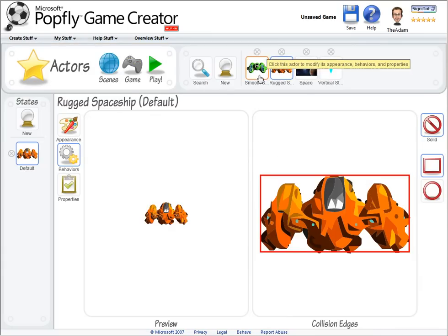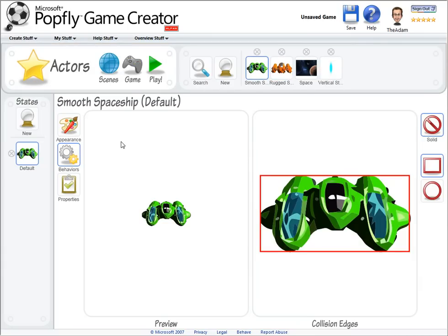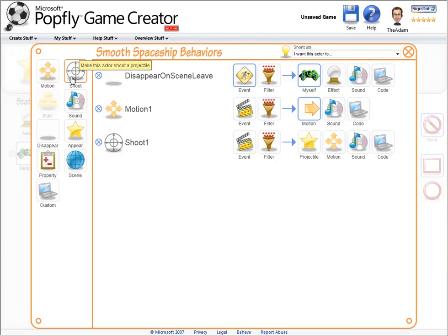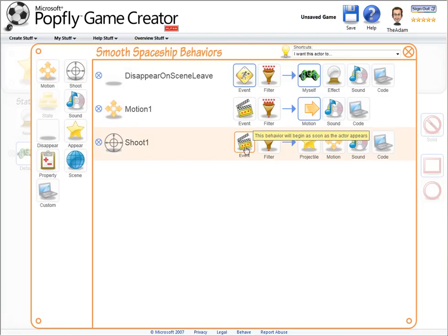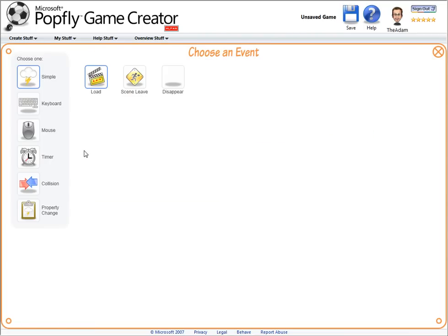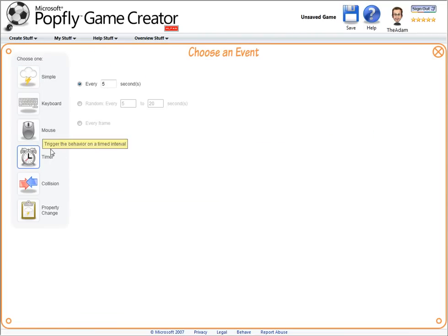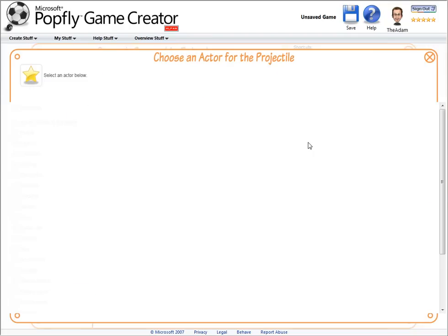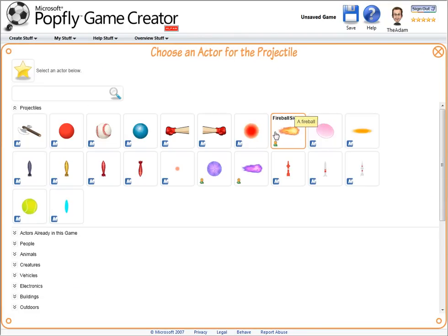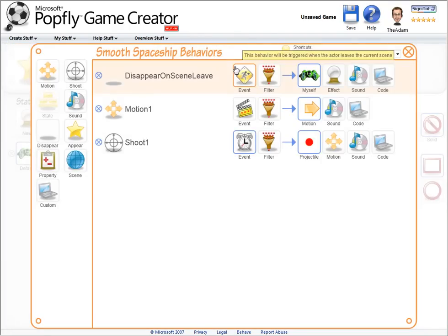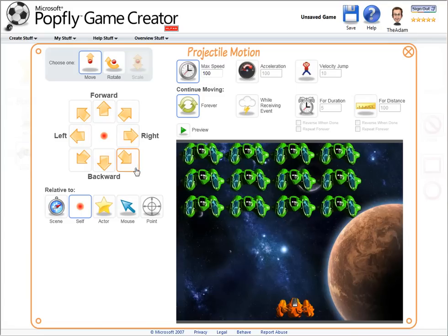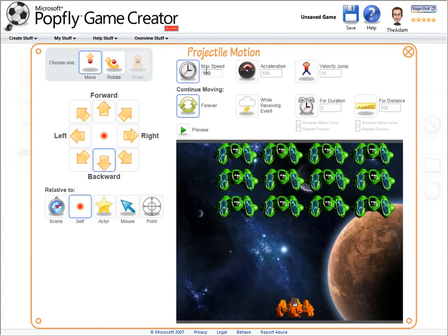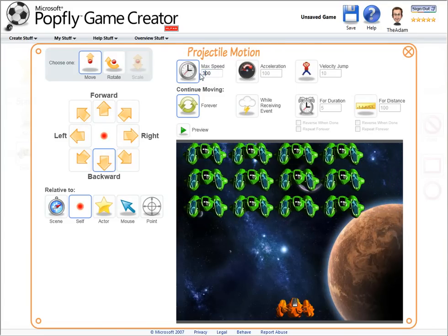Now we just need to add a corresponding shoot behavior to the green spaceship. So let's add the behavior. And for the event, let's make them shoot a bit randomly at a timed interval. So every spaceship will shoot between 1 and 9 seconds. And I'll choose a different projectile for it to shoot.